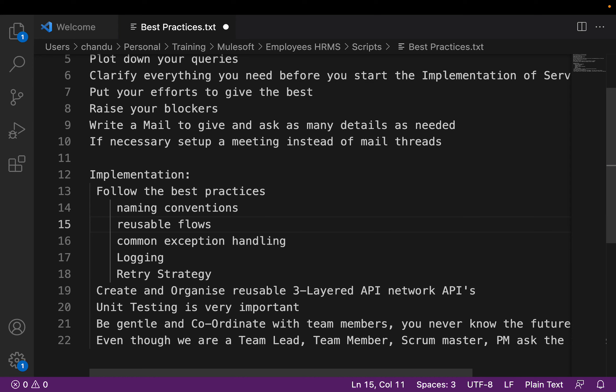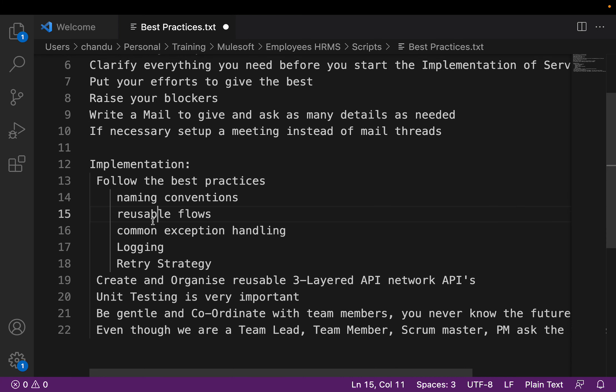The most important thing in this implementation process is thorough testing — unit testing is very important. Whenever we communicate with other team members, be gentle and coordinate with them. Whether you are a team lead, a scrum master, or a team member, make sure that you ask questions politely so that it creates a positive environment in the team. People will be open, ask questions, and are ready to collaborate with others, which leads to a better output from the team.